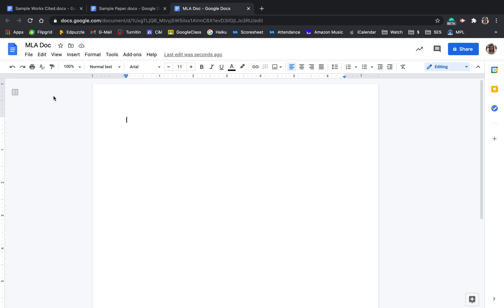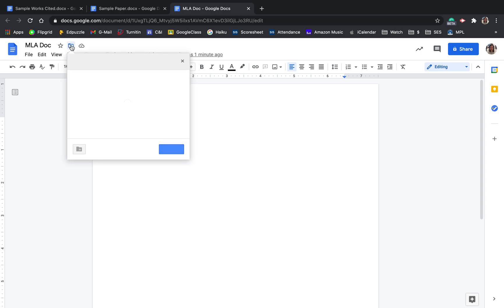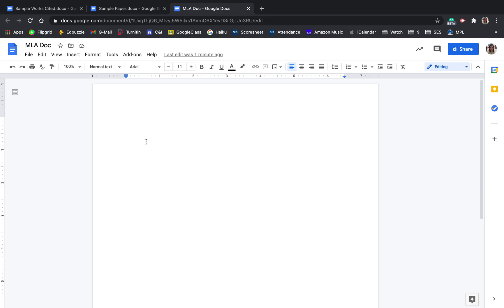You can also control where it goes quite easily, where it's saved in your Google Drive. Usually on a new document, it'll just say untitled document in Google Drive. If you want to change that, you can click this little move icon and put it in a specific folder for a class or a specific folder for a project.